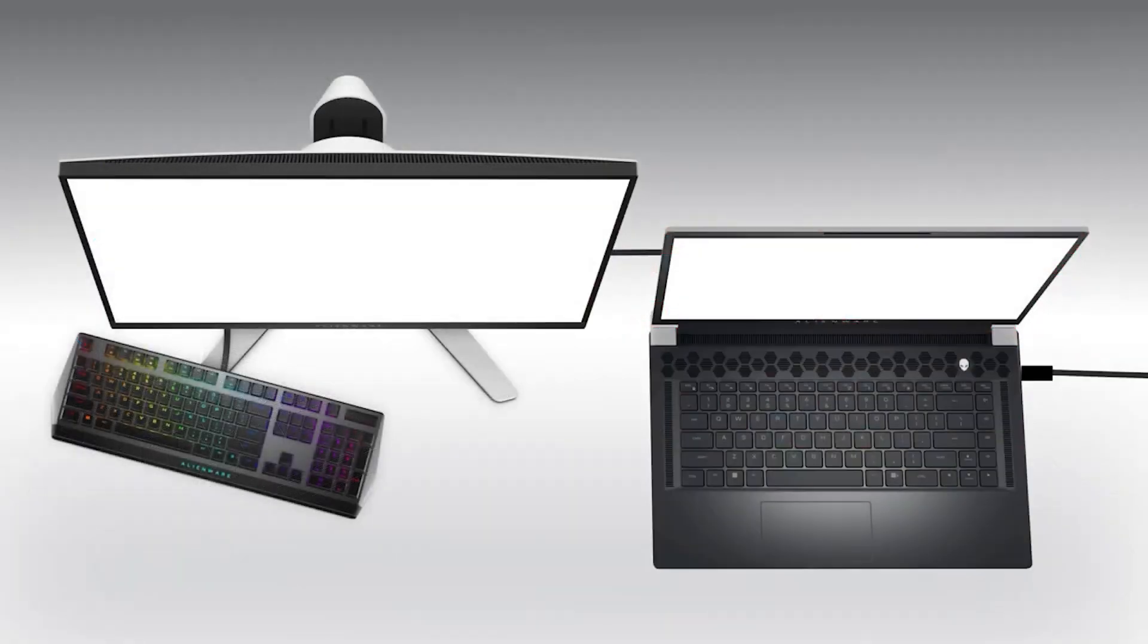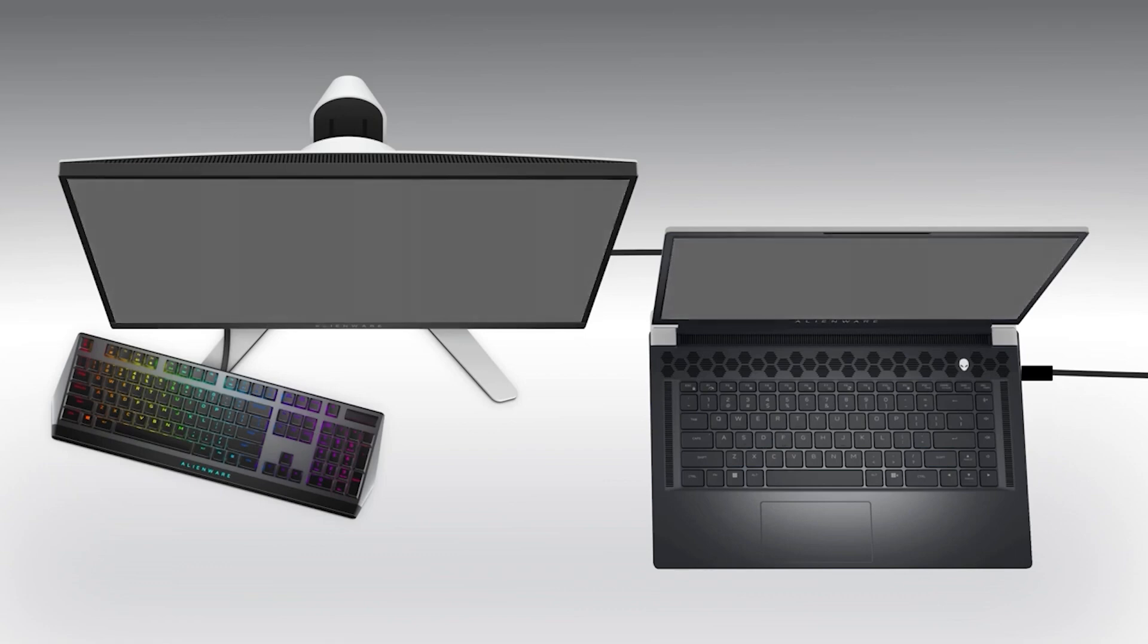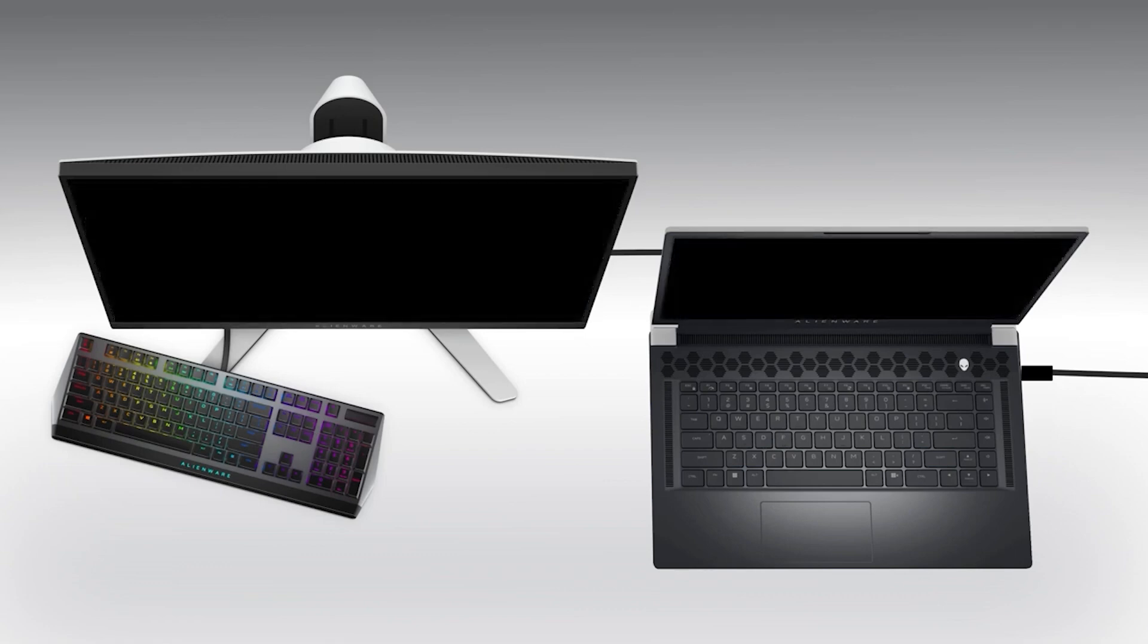Make sure your peripheral is properly plugged into your computer. Sometimes, simply unplugging and then reconnecting it can fix the issue.